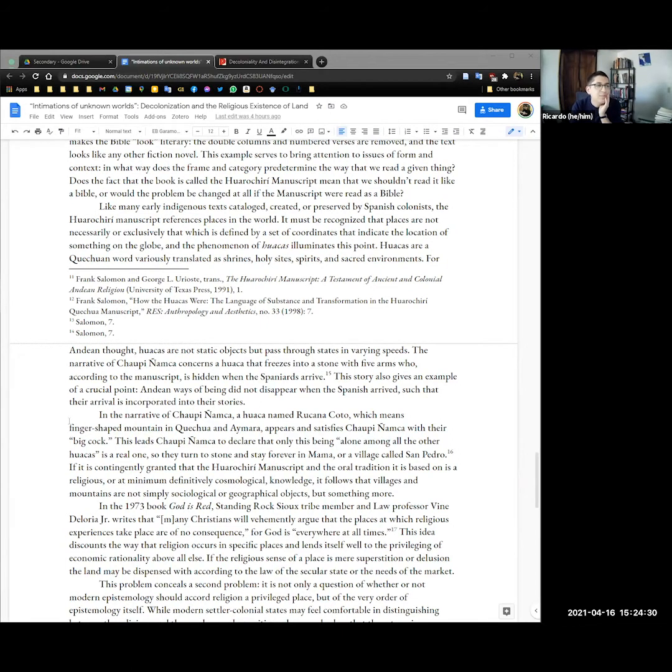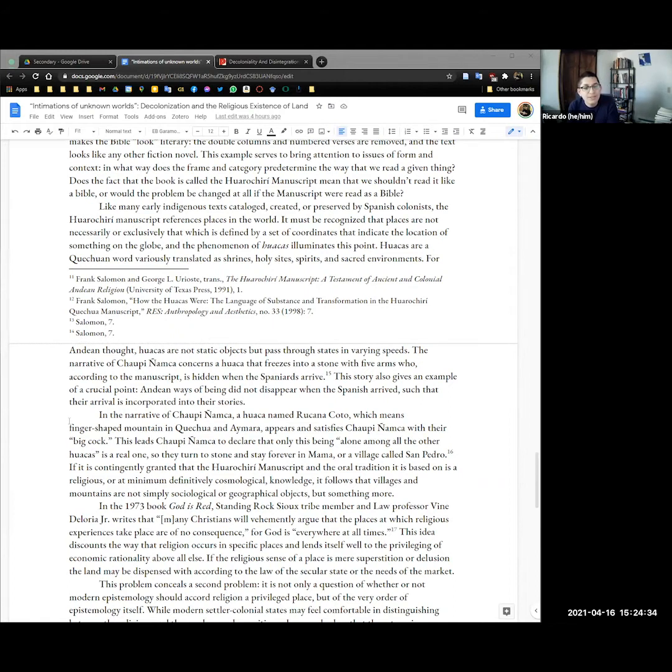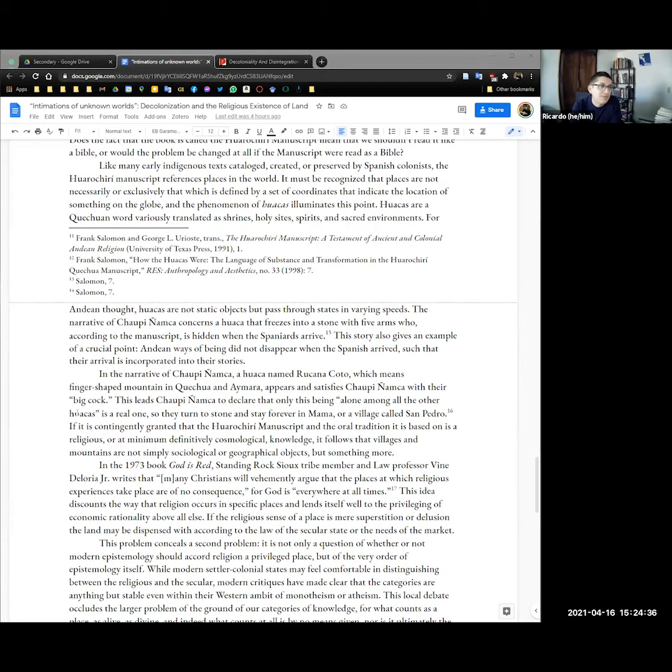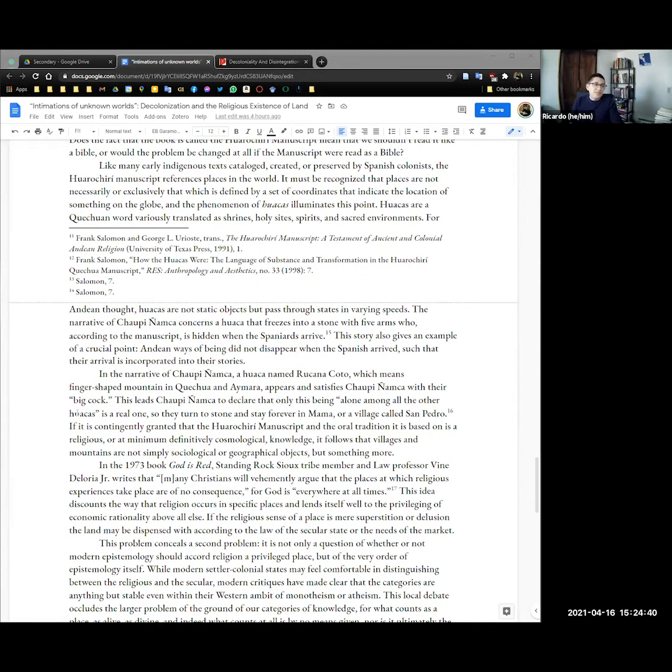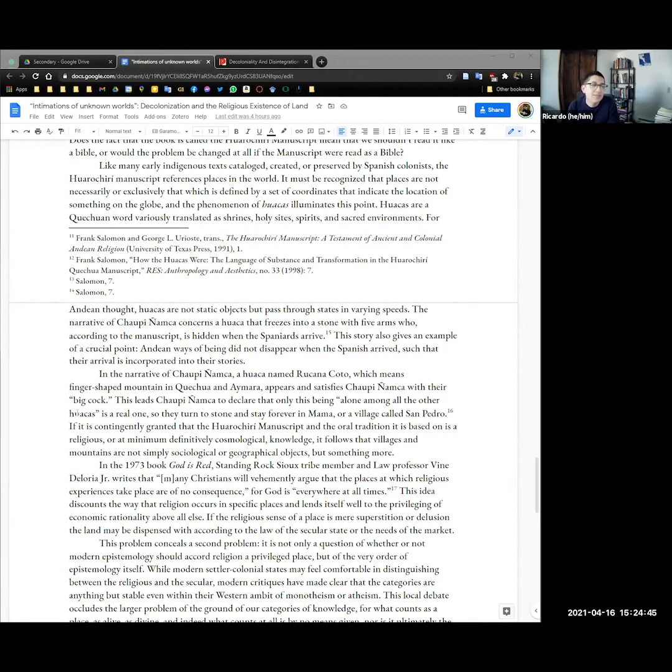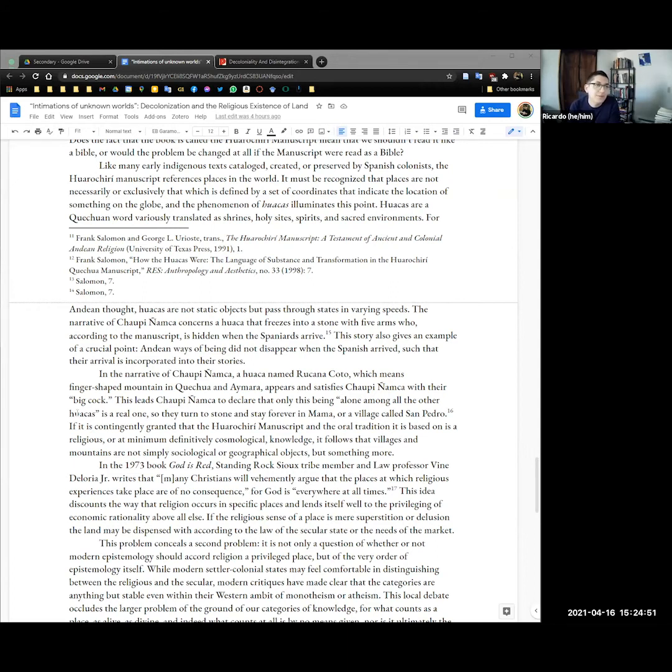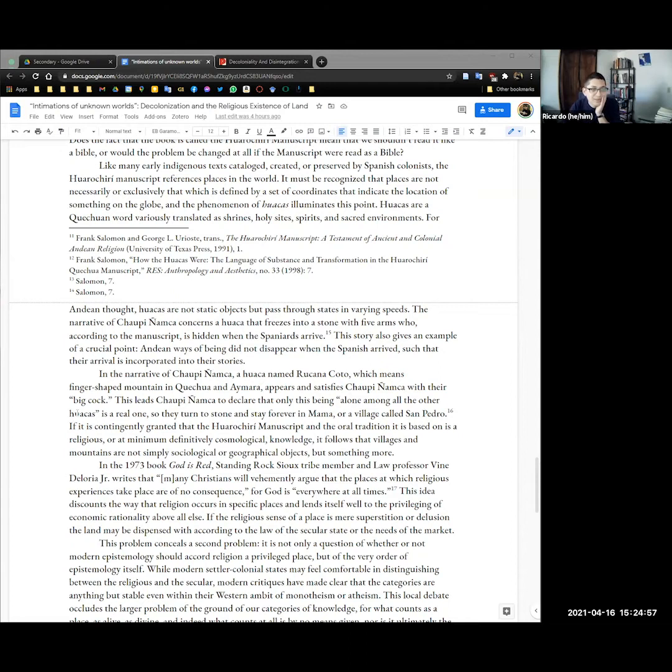So this brings to attention form and context. In what way does the frame and category by which we come to know a thing predetermine the way that we read it? Does the fact that the book is called the Huarochirí Manuscript mean we shouldn't read it like a Bible? Does the problem change at all if we do read it like a Bible? Are we not moving in the same ambit? Like many early indigenous texts catalogued created or preserved by Spanish colonists the Huarochirí Manuscript references places in the world. Places are not necessarily or exclusively something defined by a set of coordinates that indicate the location of something on the globe. The phenomenon of huacas illuminates this point. Huacas are not a catch-all word or they are a Quechua word translated as shrines as I noted above but also as holy sites, spirits, and sacred environments. They're not just static objects but they pass their states in varying speeds.